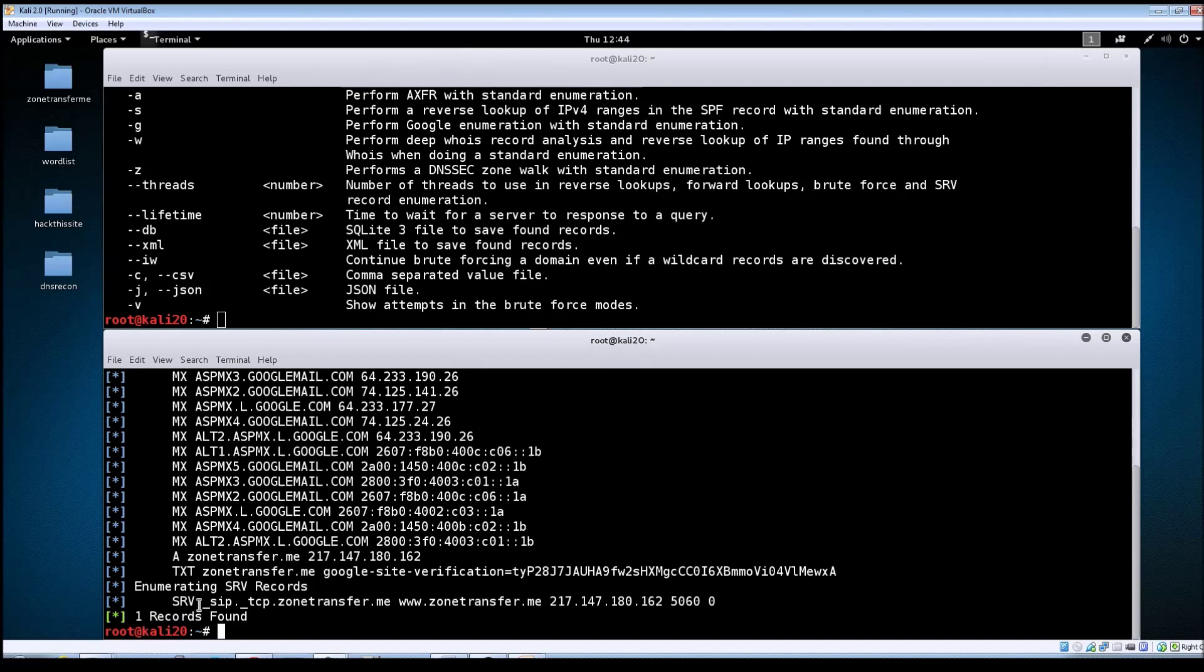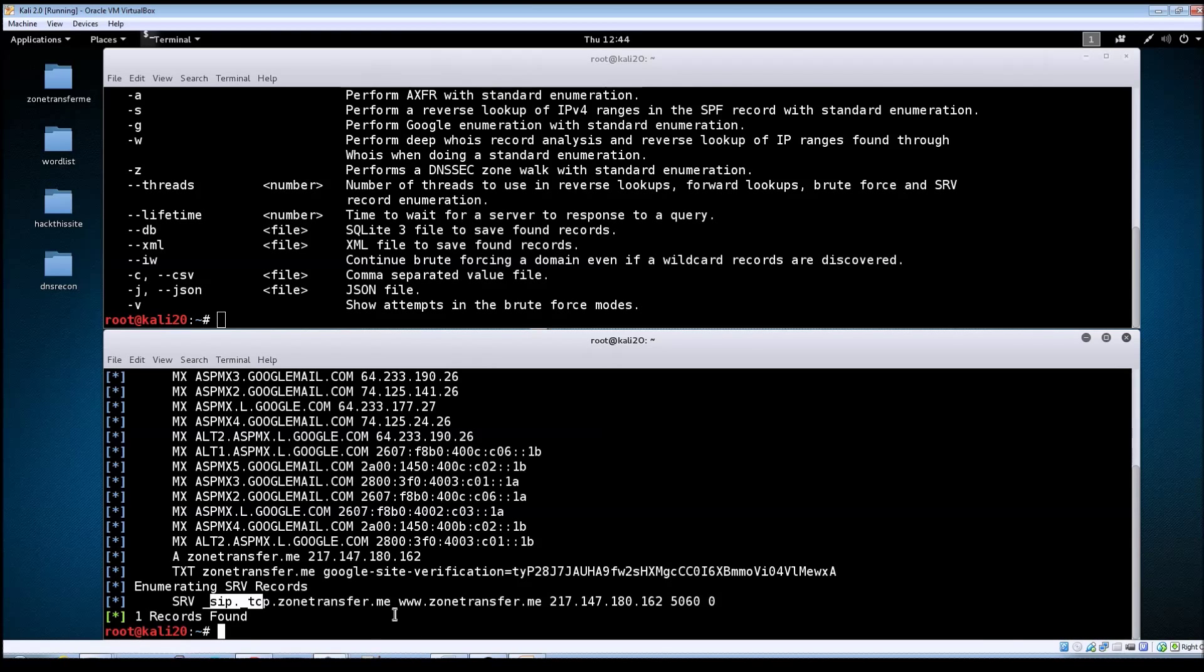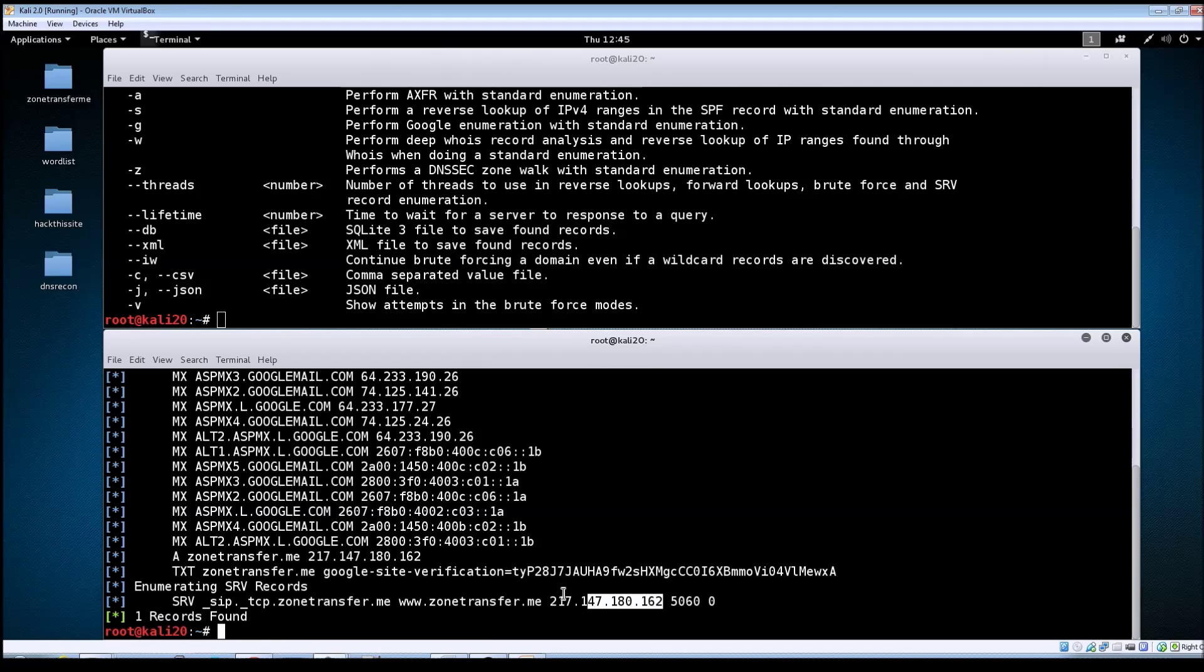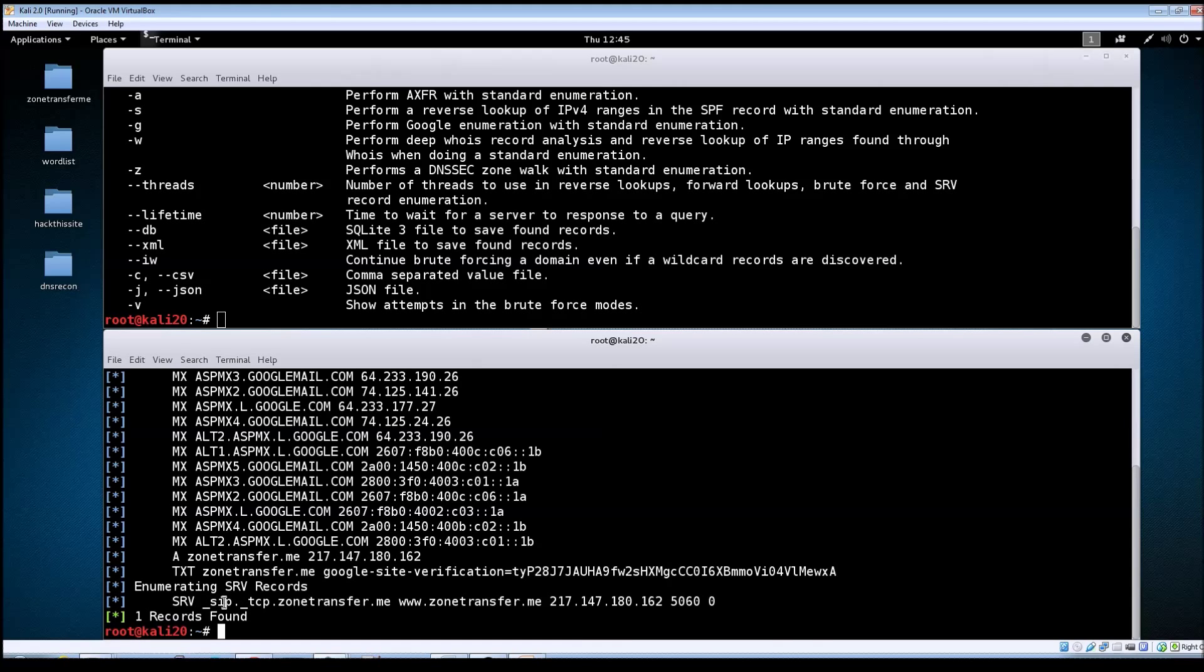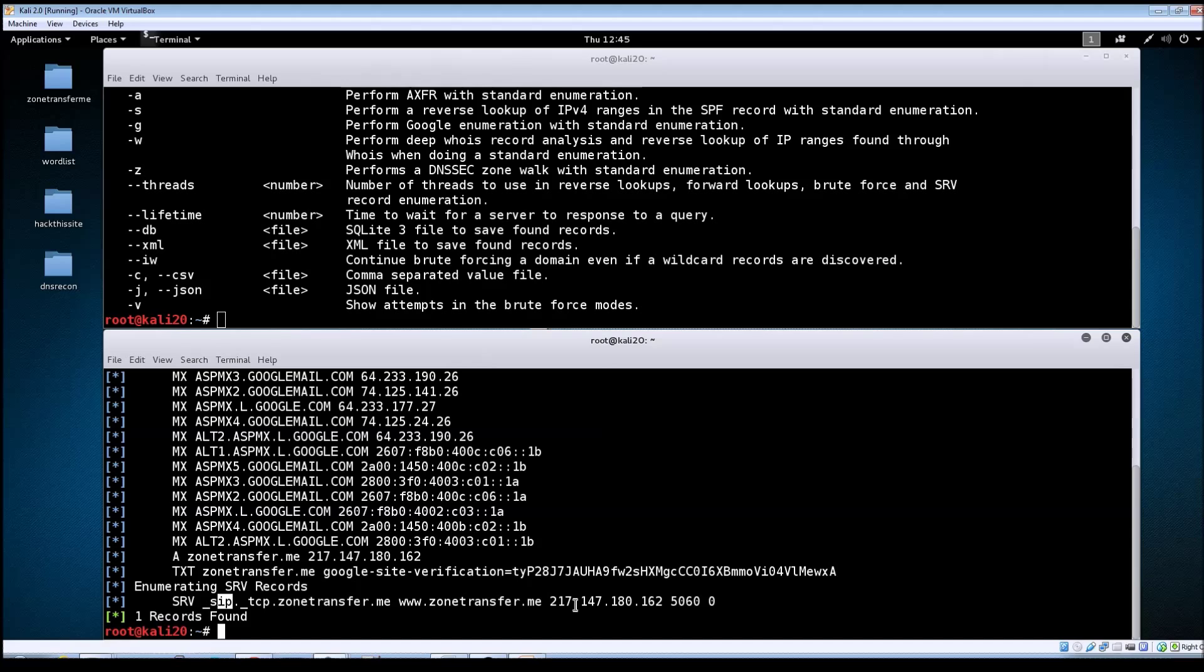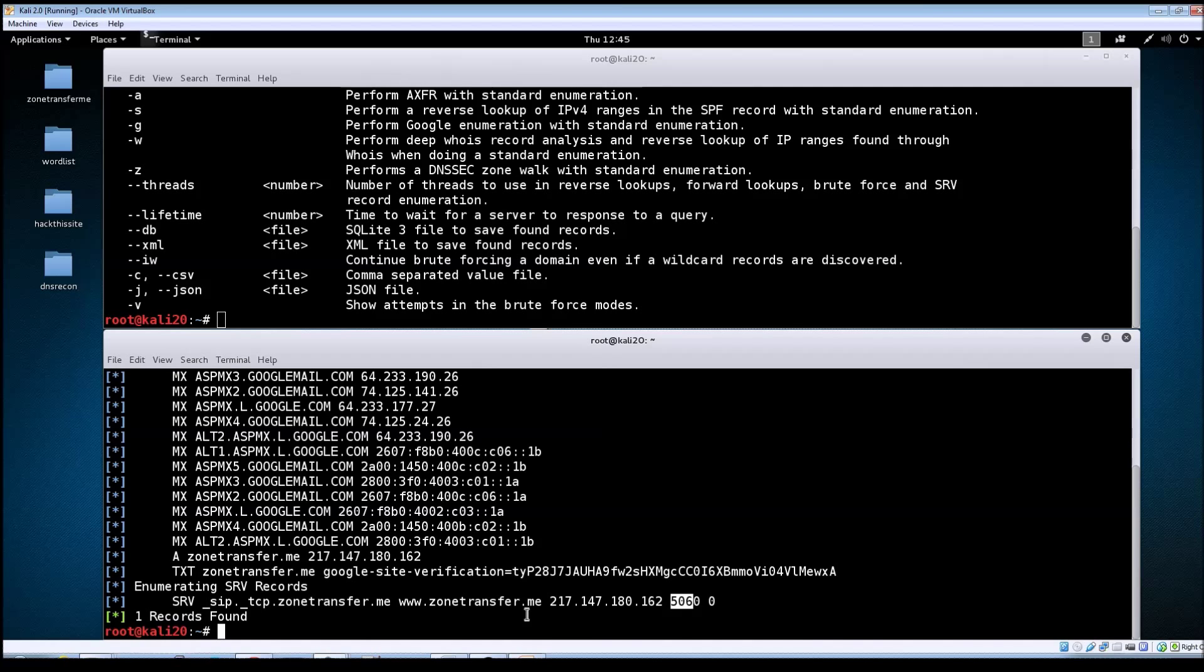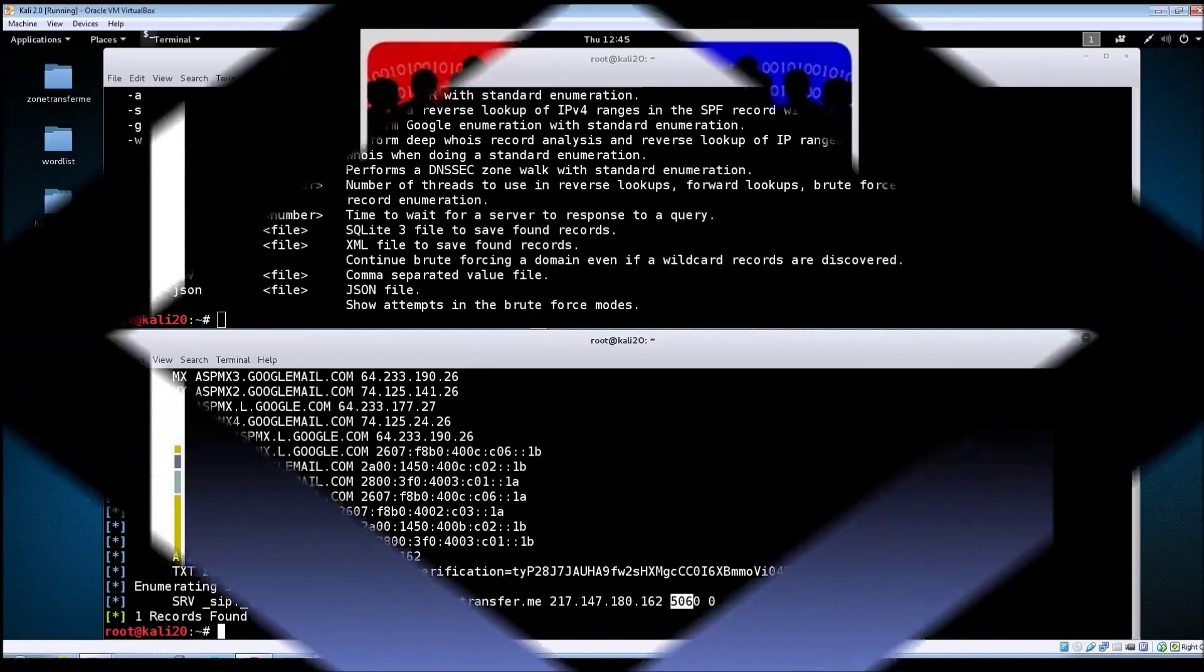You've got the SOA record, the name servers, the MX records, a text record, and a service record. With the service record, it's running on a SIP protocol which points to the site running some kind of voice over IP service on port 5060 with this IP address. It's important to make note of the information you find here. Some of these services may have exploits available, and you'll know the specific port to scan against.